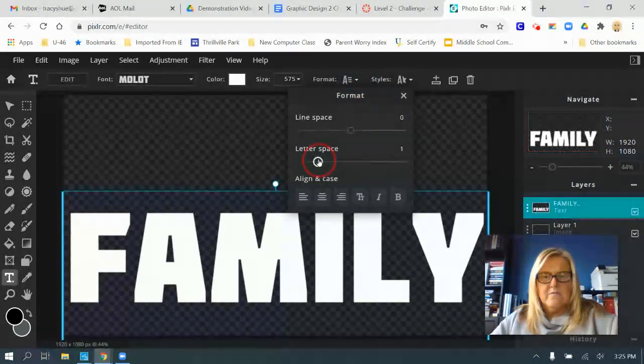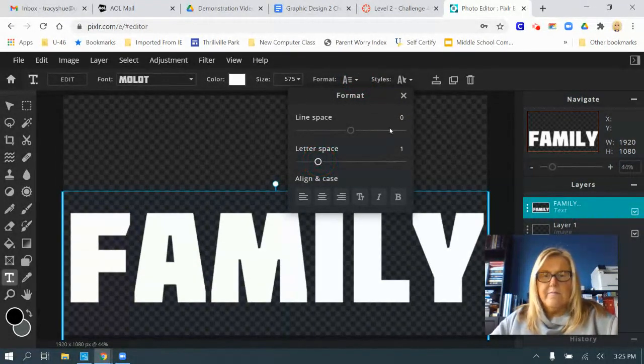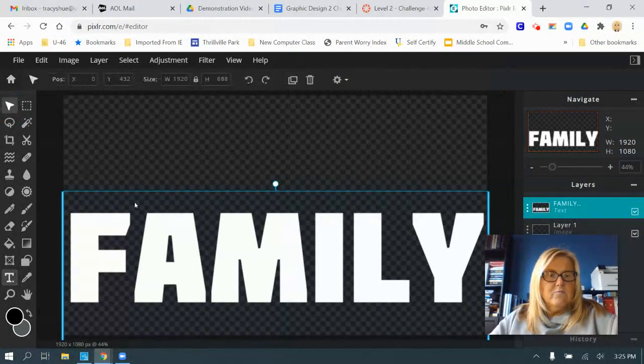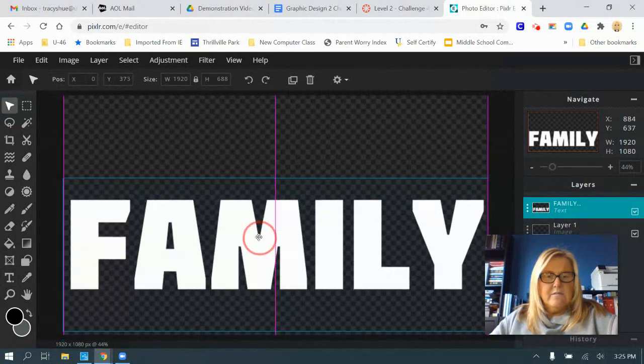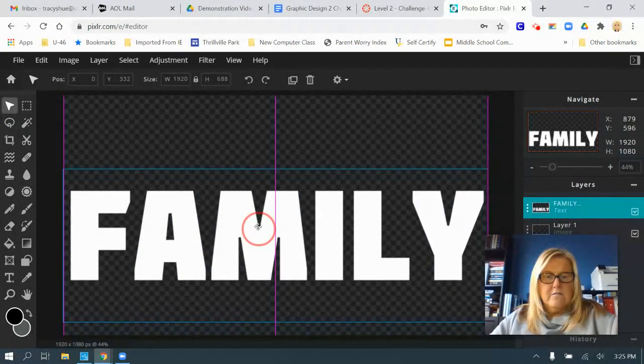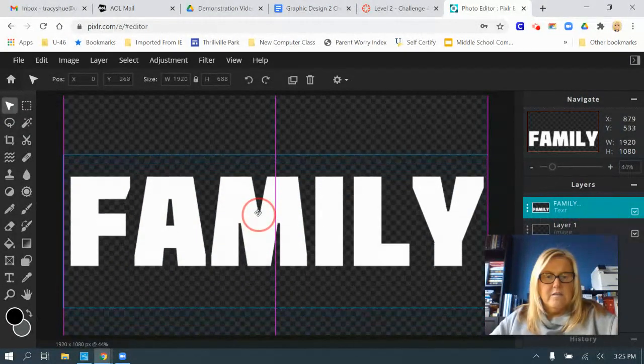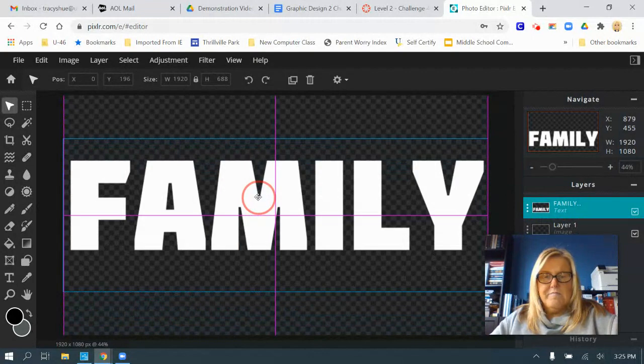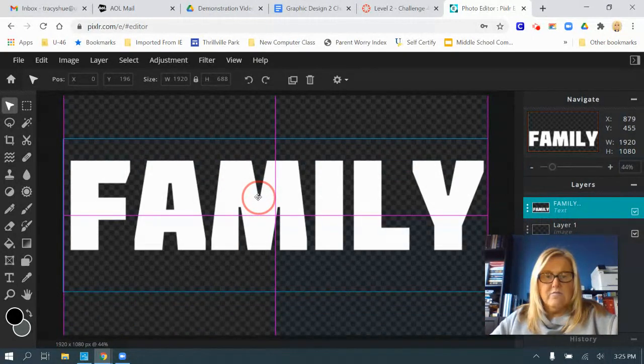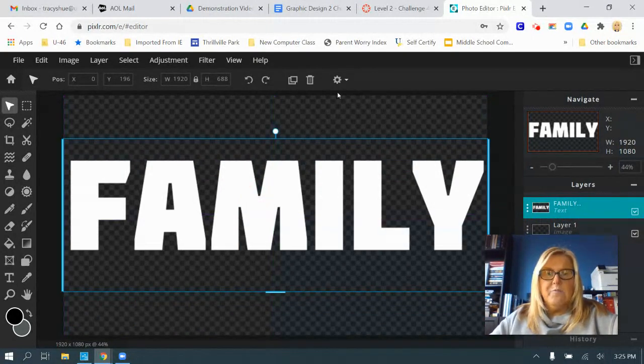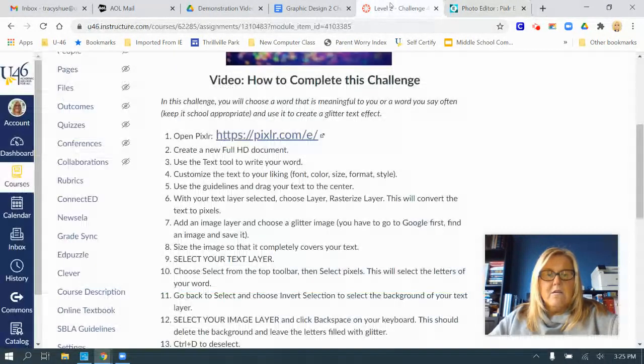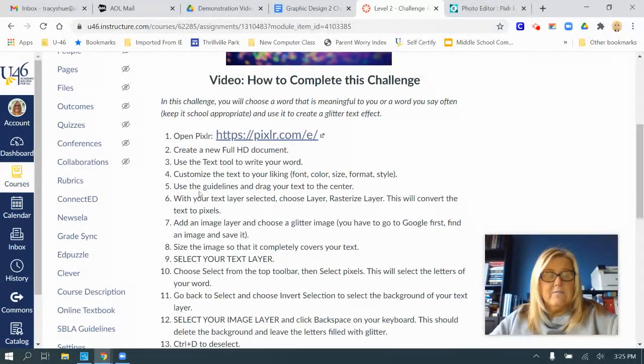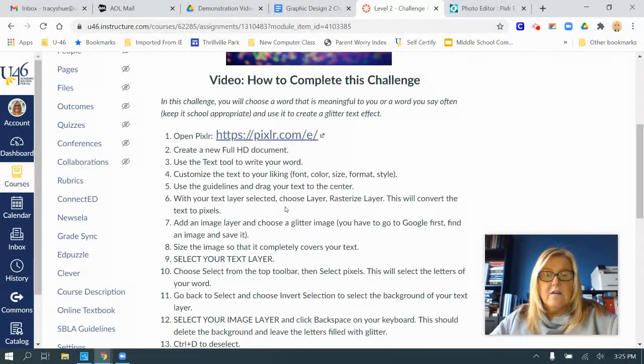I don't want it to go off the page though, so that's good. I'm going to move it so it's in the center of my background. Use those purple guides and that will help you. That was what step 5 told me to do, use the guidelines to drag it to the center.